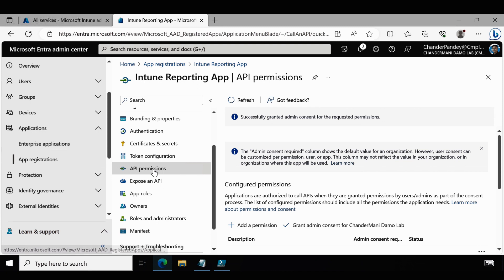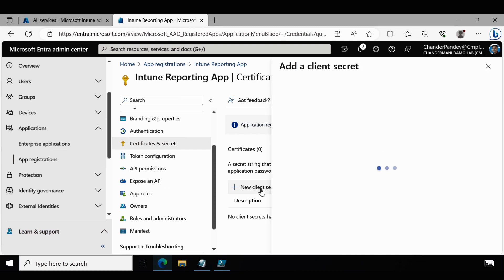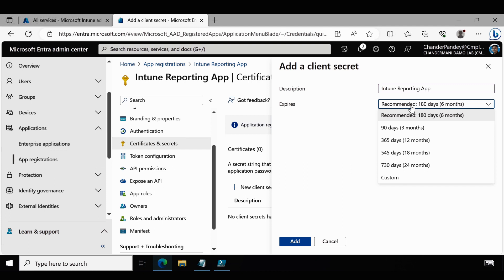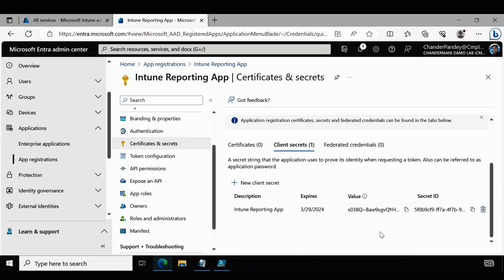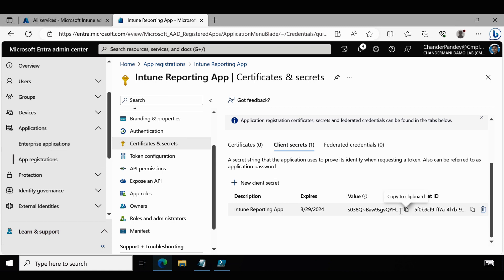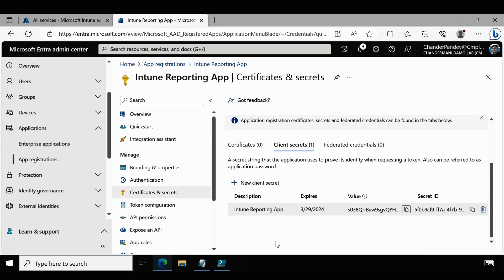Now the API permissions part is done. Next we have to create a certificate and secret. Click on Certificates and Secrets, then New Client Secret. Provide a description — I am using 'Intune Reporting App' — and configure the expiry as per your requirement. I am going with 180 days, which is 6 months. Click Add. The client secret is generated — make sure to immediately copy the value, as it will be masked shortly. Save this information. Now the app registration is completed and we can use the Intune Reporting App for automation.